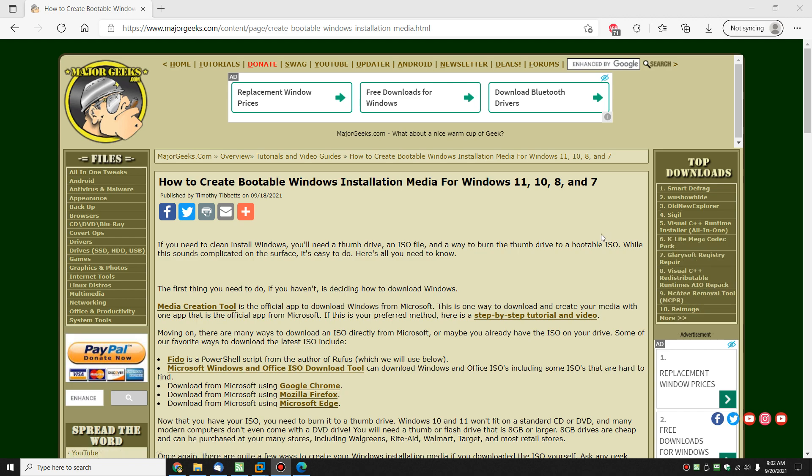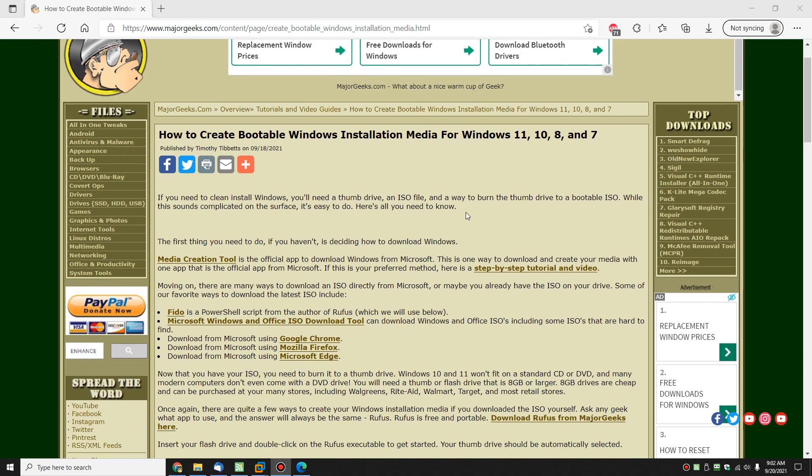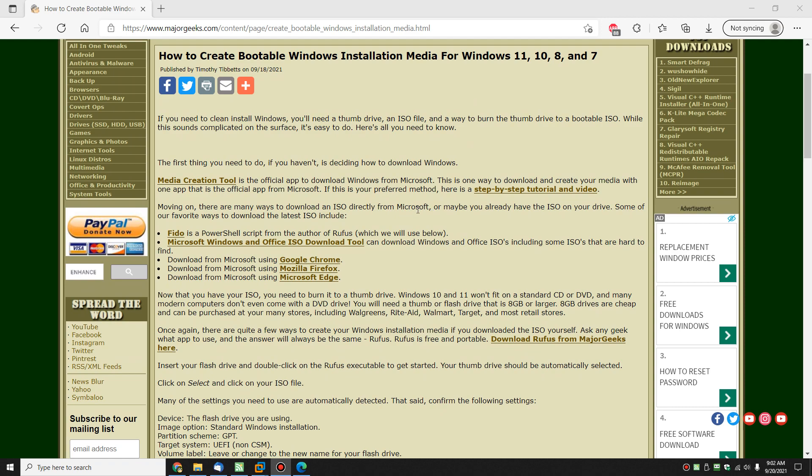Hey there geeks, Tim with MajorGeeks.com. Today we're going to show you how you can create a bootable thumb or flash drive to install Windows 11, 10, 8, or 7 clean. It's Windows, it's Microsoft, that means there's a few different ways to do it. This all depends on whether you just want to get the job done or maybe you want to try something different and get the ISO on your drive. So let me show you the options quickly and then we'll show you what you can do with the ISO if that's your choice.